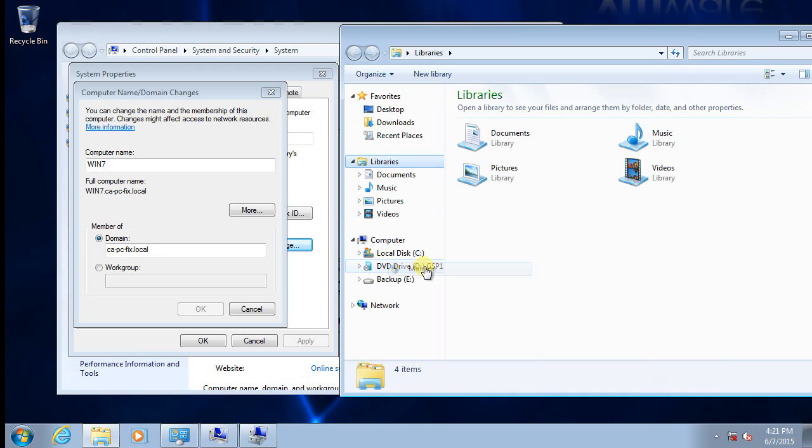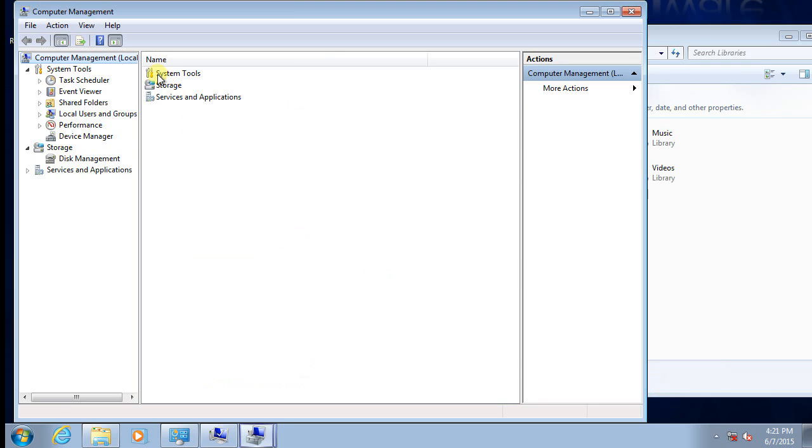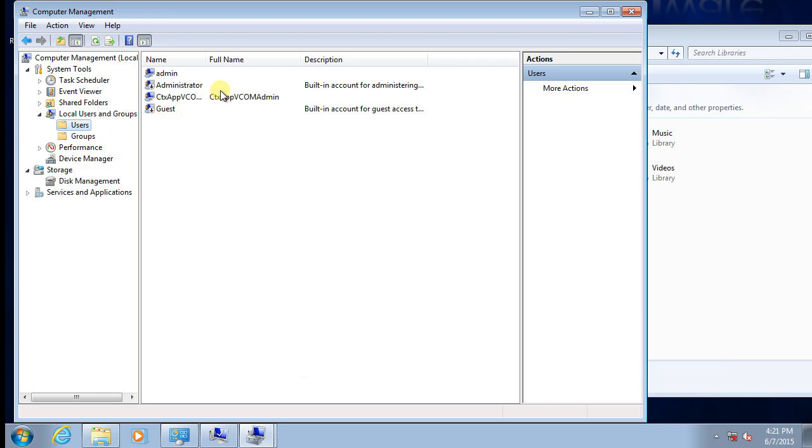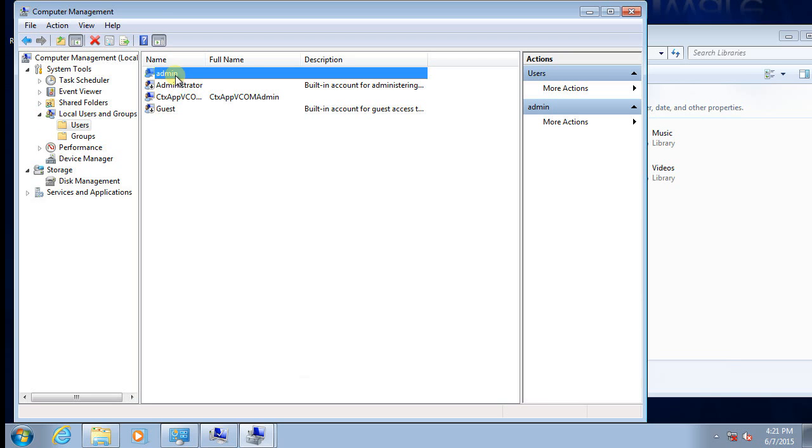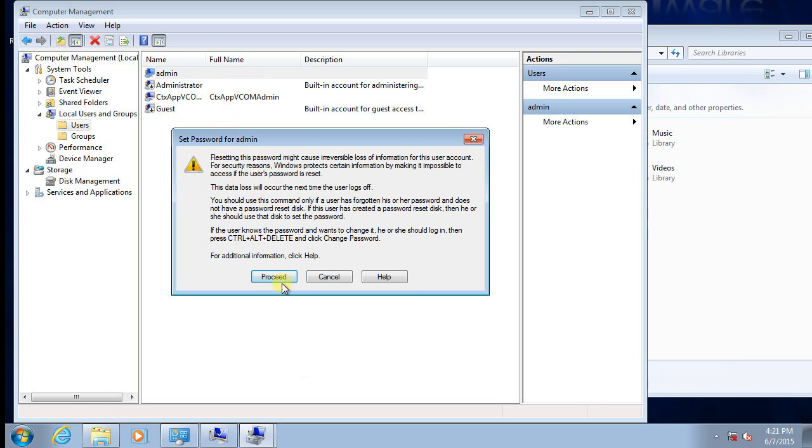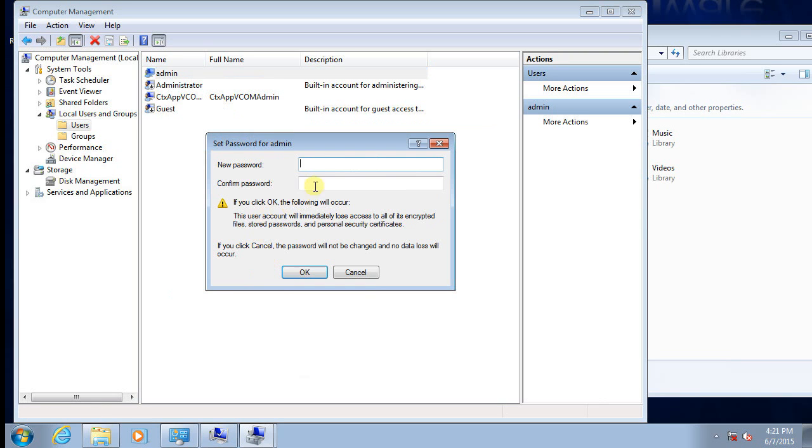Here in local users, I need to make sure I can log in as that local admin. I need to set a new password for it.